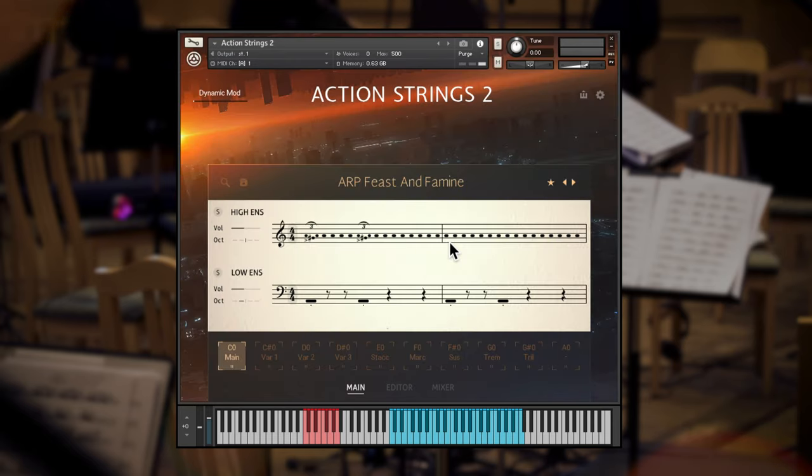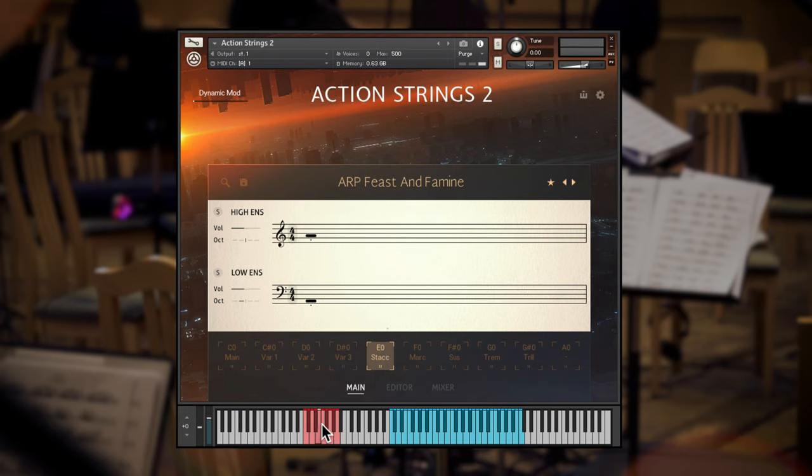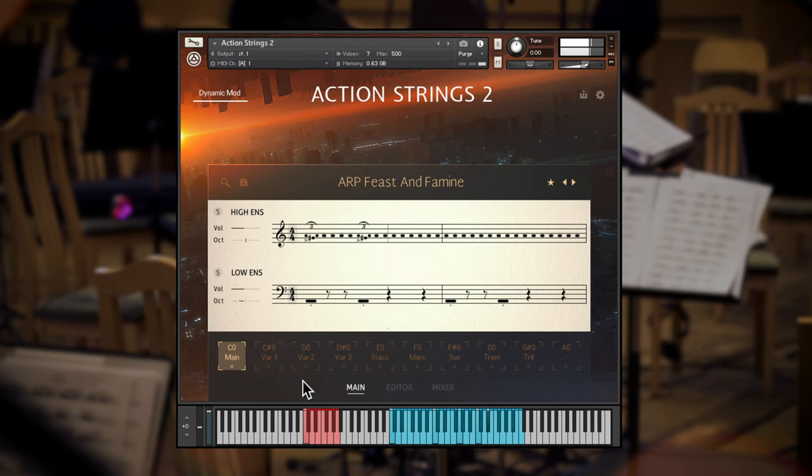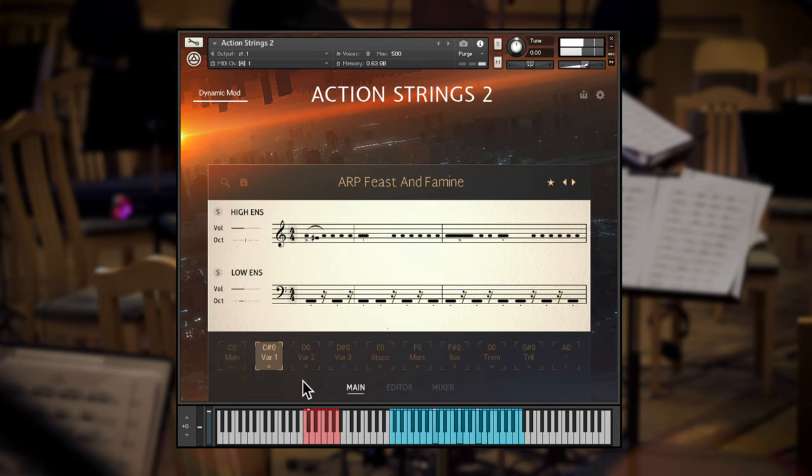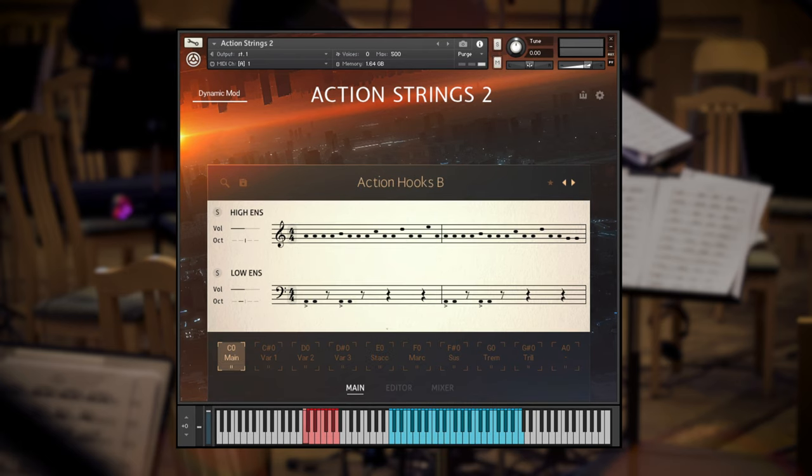Choosing a theme will assign the lowest keyswitch at C to the main theme. The other keyswitches will be set to variations of that theme and useful single articulations for embellishment.